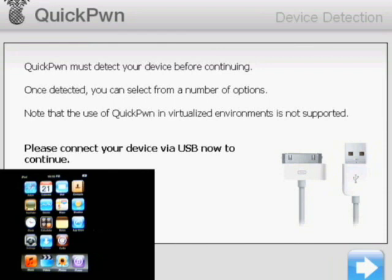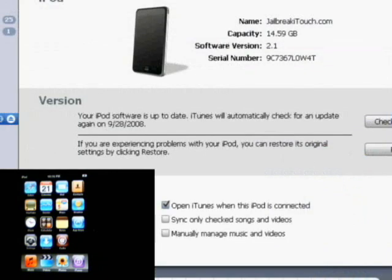So there's going to be a couple of things you're going to need. You're going to need to download QuickPwn - just go to QuickPwn.com and get the latest application. You're going to need to make sure that your iTunes has also been upgraded to 8.0 and that your iPod Touch is running firmware 2.1.